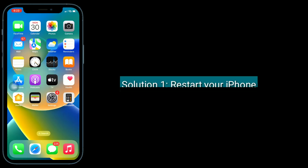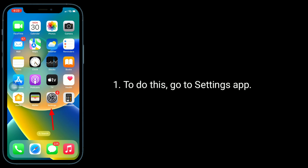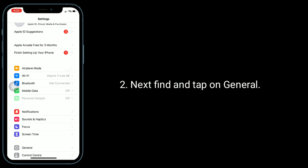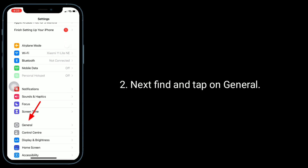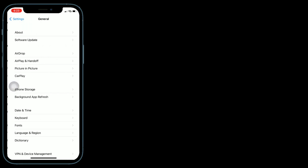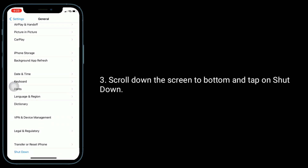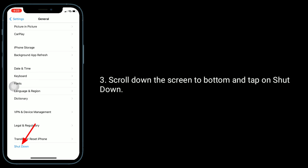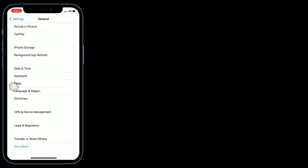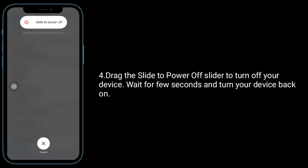First solution is to restart your iPhone. To do this, go to the Settings app. Next, find and tap on General. Scroll down to the bottom of the screen and tap on Shut Down. Drag the slide to power off slider to turn off your device, wait a few seconds, and turn your device back on.